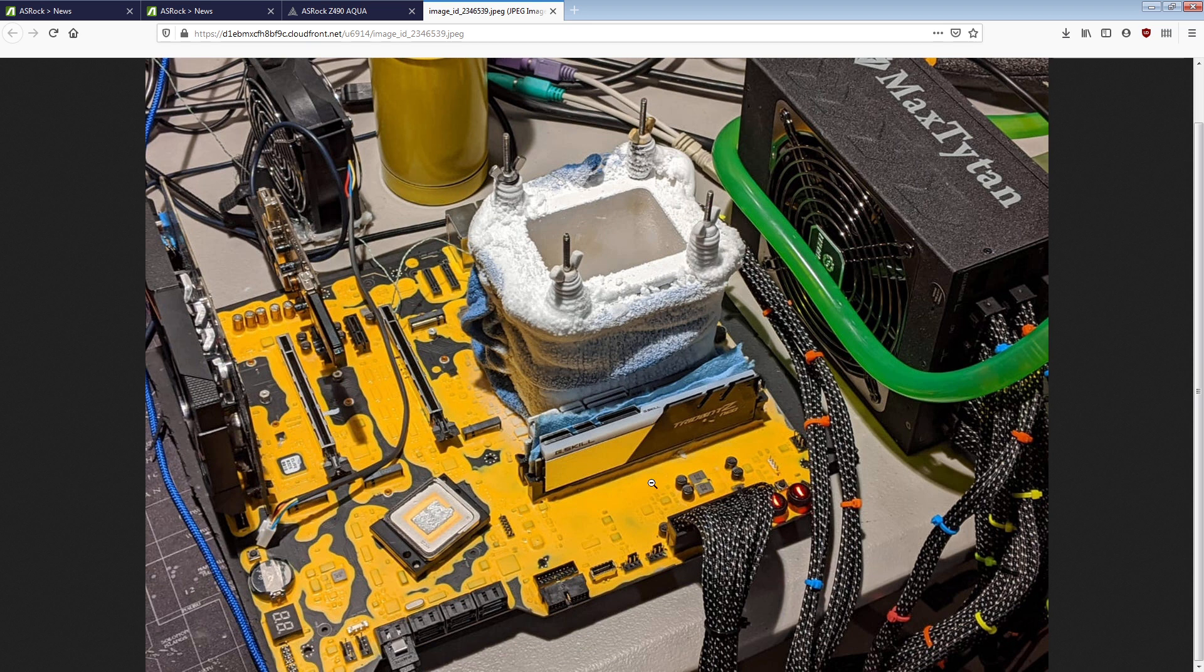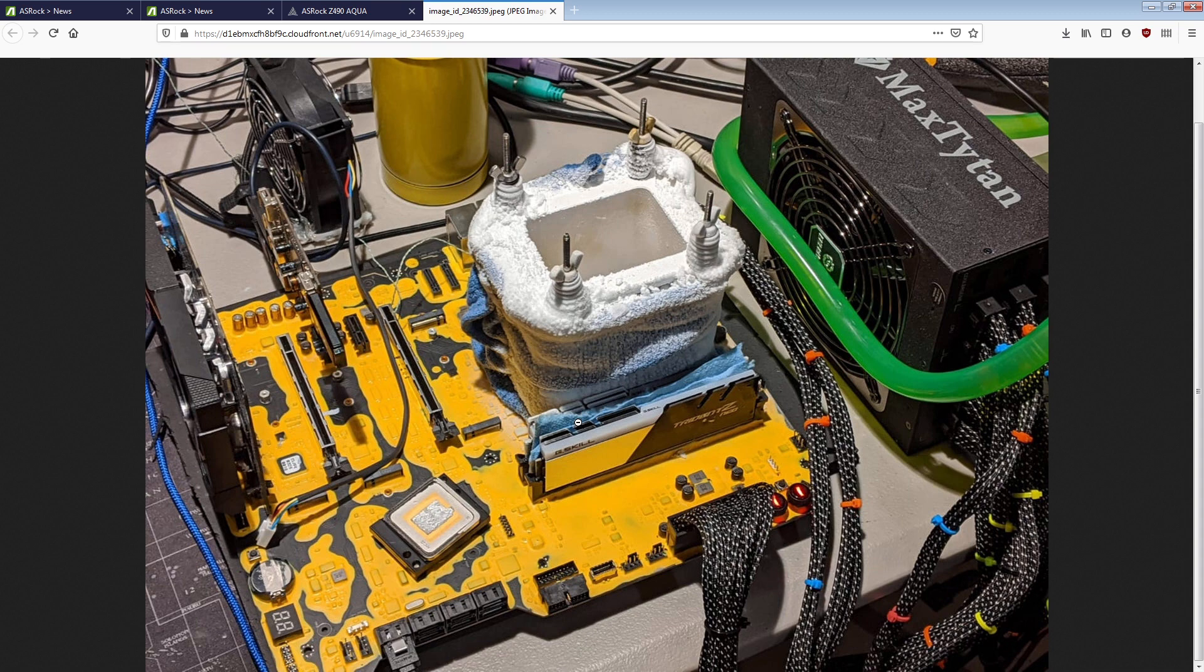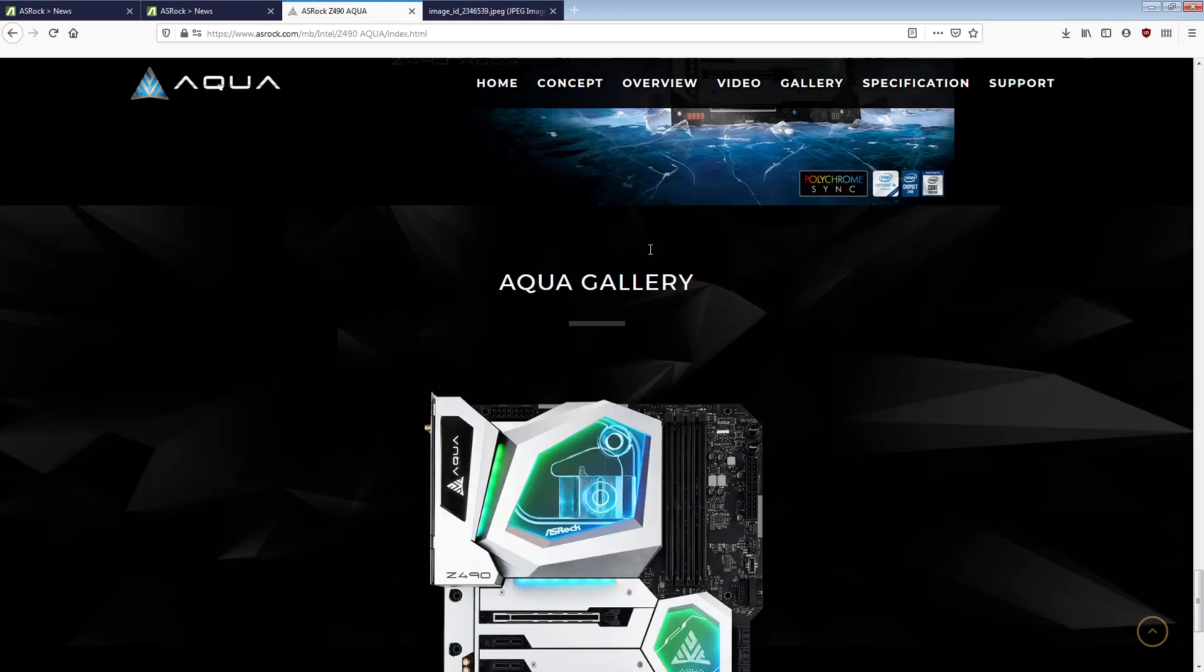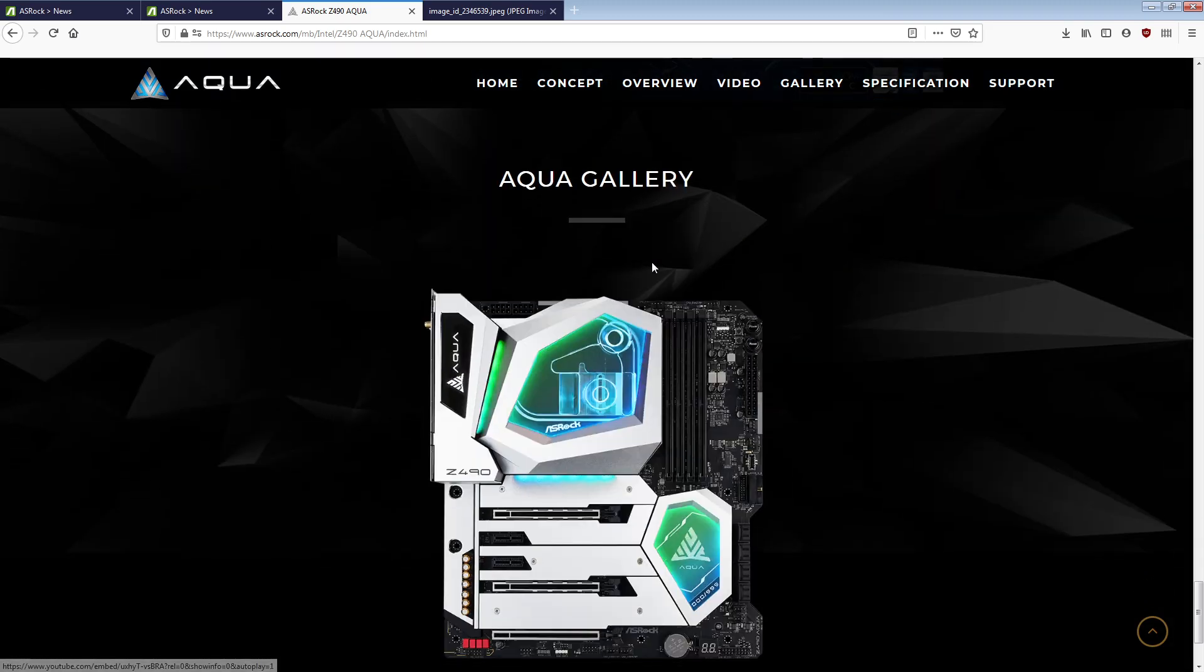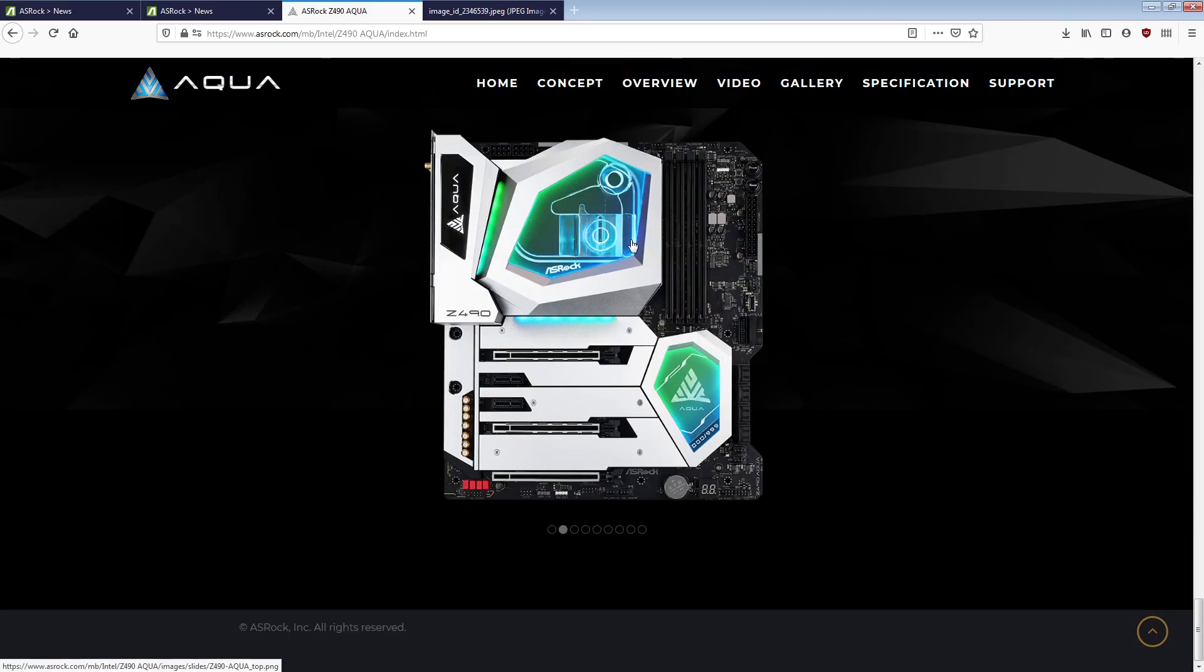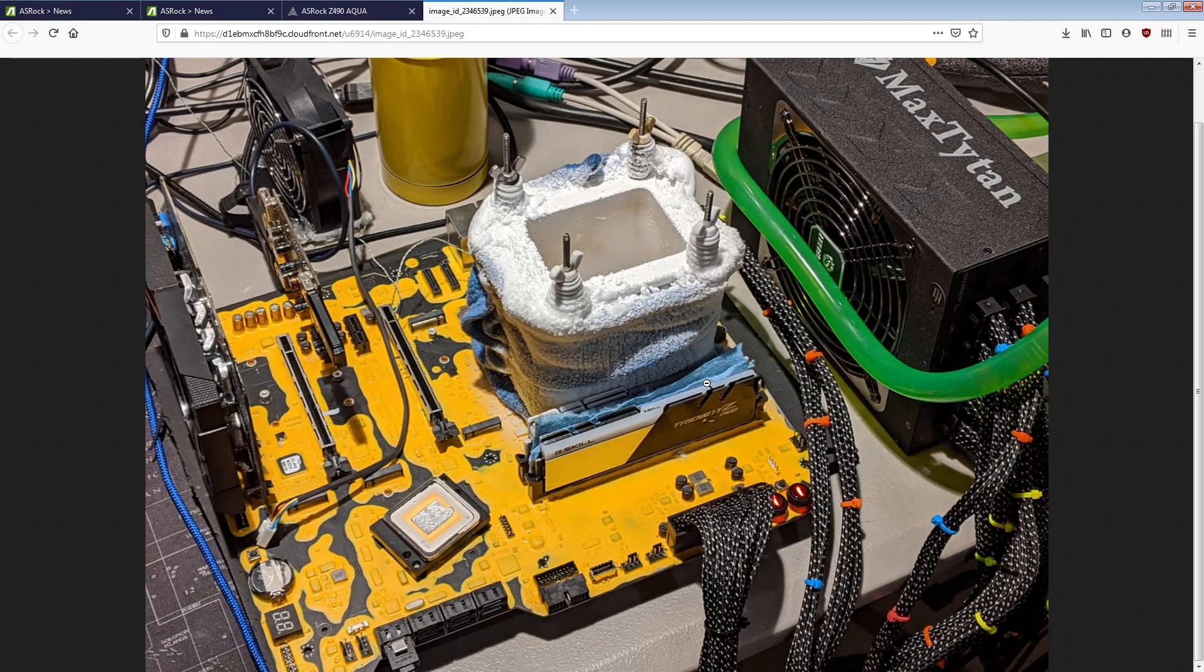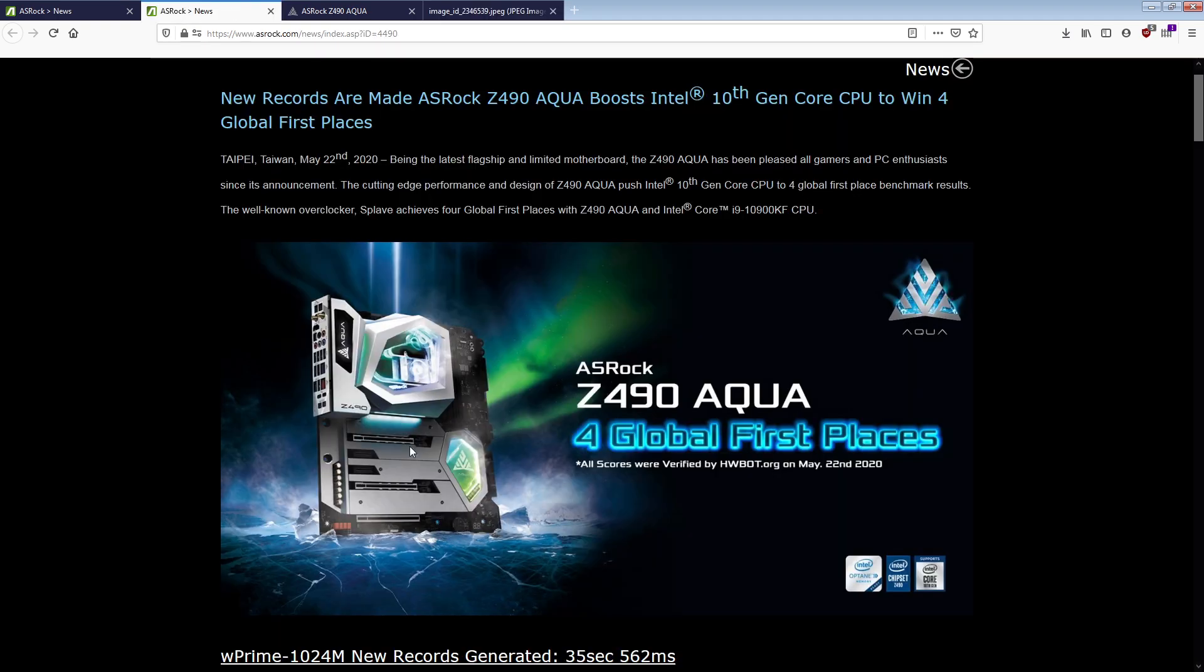And so, ASRock obviously did the same thing here. They wanted a motherboard that's actually capable of taking world records. And so, they built a Z490 Aqua-OC, you could say. An Aqua that doesn't suck at memory overclocking. And they're using that board. This board, which I think is actually very impressive. Because it got these records.